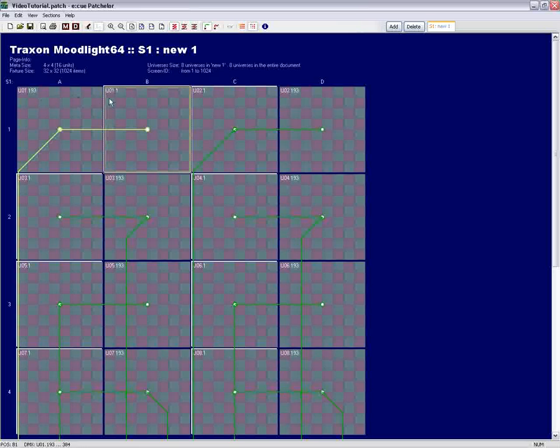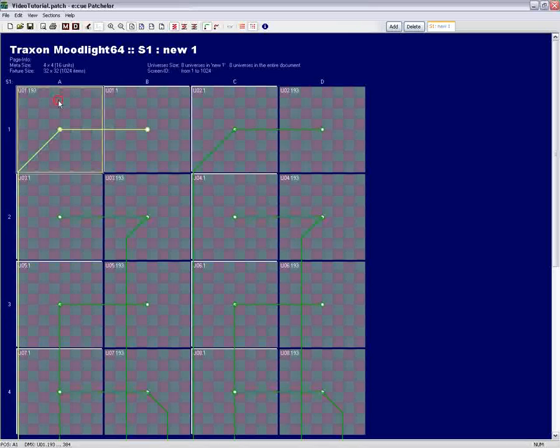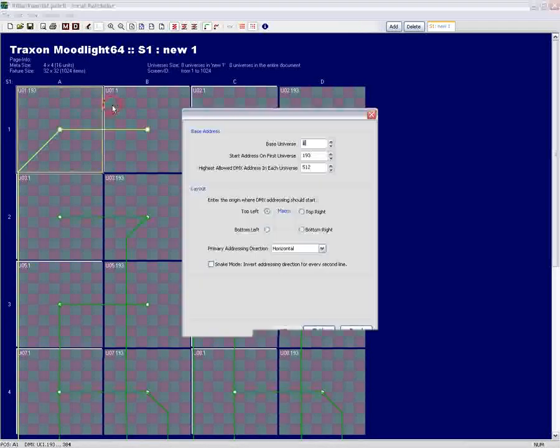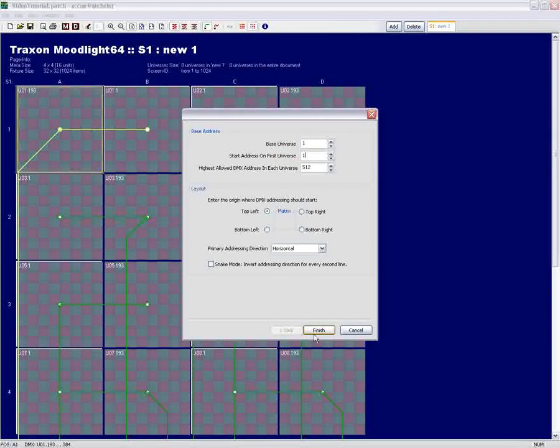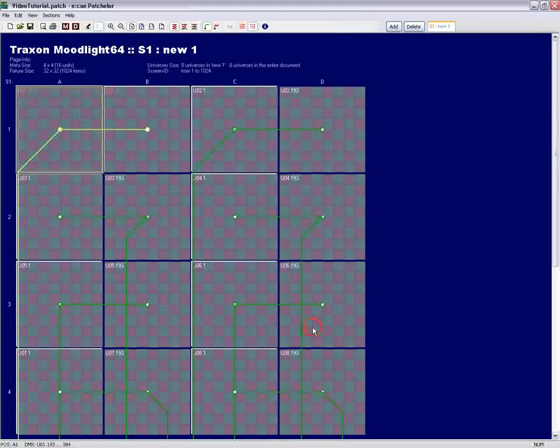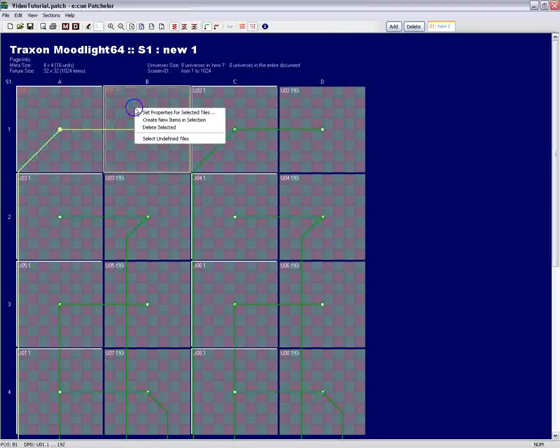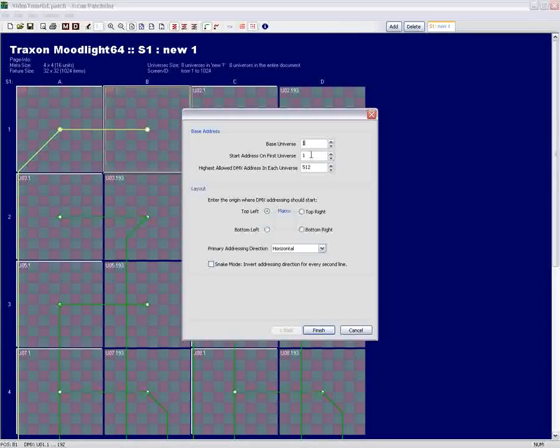I would like to use this patch file inside the EQ programmer later, so what I will do now is change back the DMX address settings to their origin values. The first fixture in the upper left corner, A1, will get back the address 1 in Universe 1.